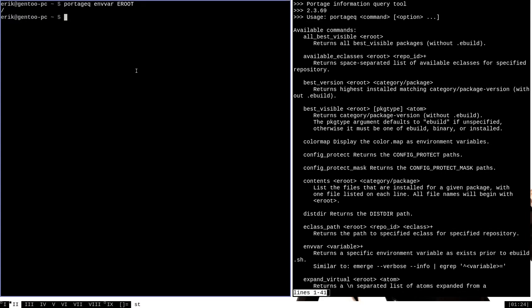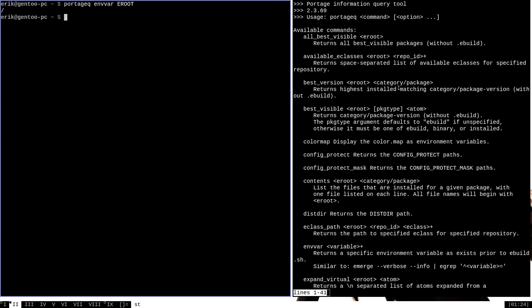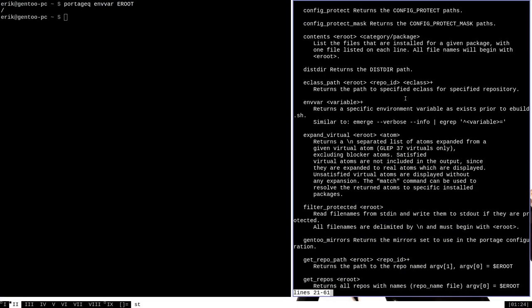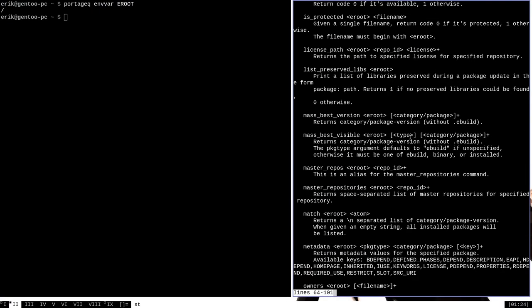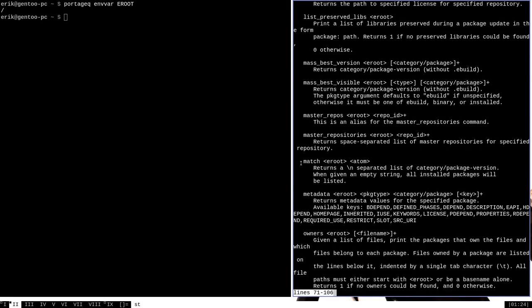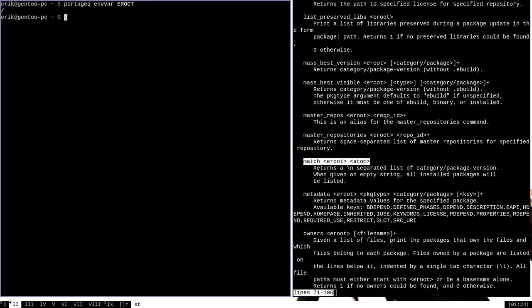Now that we know what our eroot location is, we can actually use it in several of the commands that are available in Portage Queue. A good example of a command that has used from time to time is the command match. The syntax for using match is to provide it with the eroot and then an atom, which is just another term for a package and category combination. So if we want to use match, we can use Portage Queue match eroot, which is just forward slash, and then a package name, for instance Firefox.